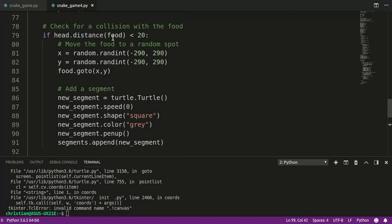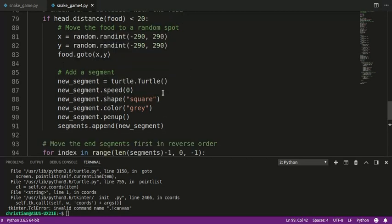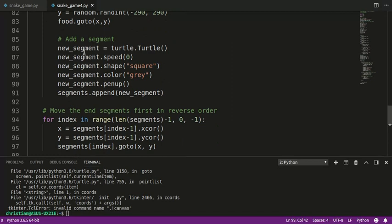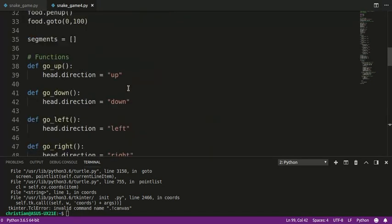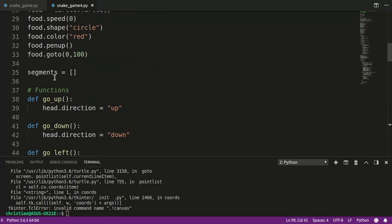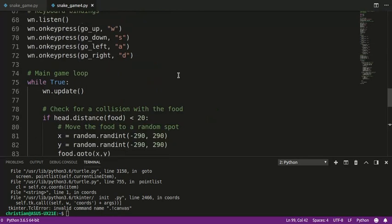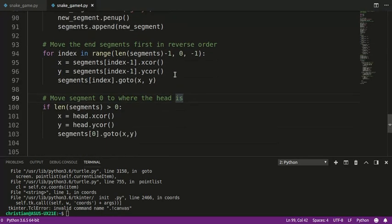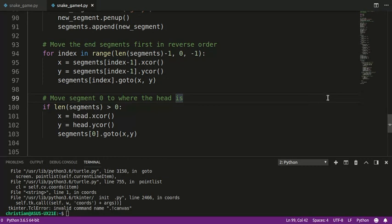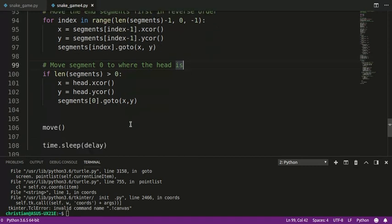Just to review that real quick. When we touch the food, so there's a collision with the food, we're measuring distance, less than 20. We create a new segment and we append it to the segments list. So then what we're doing is we're starting at the last segment in the body. Let's say the head's over here and the body's here. We start here and we move that to this one. We move that to this one. We move that to this one, and so on and so forth, up to the first one. The first one's a special case because it's not going to the next segment. It's going to where the head was.